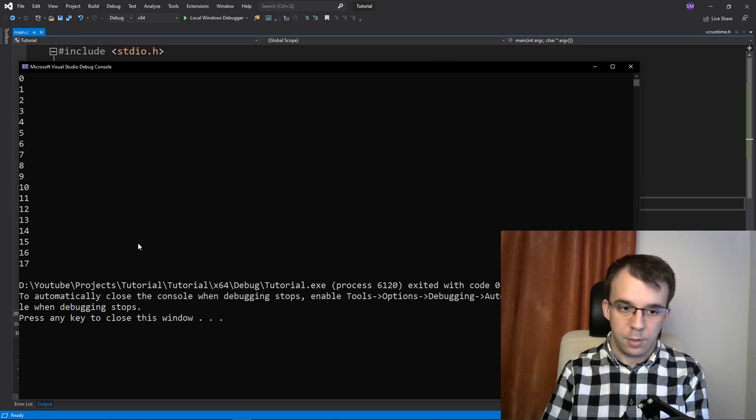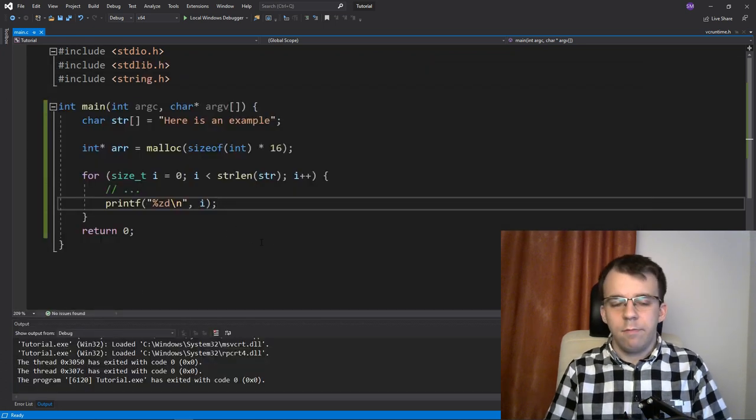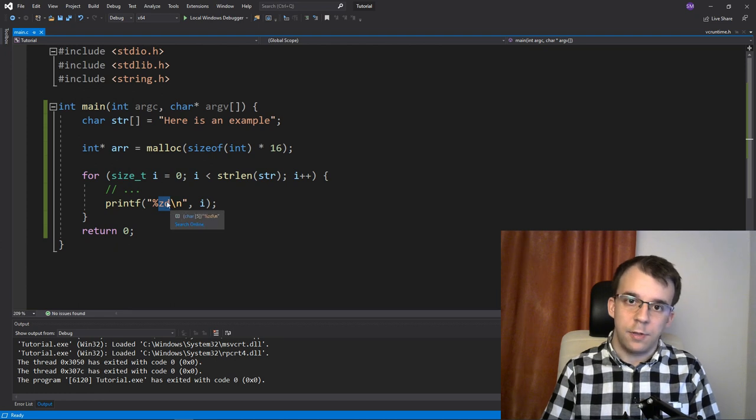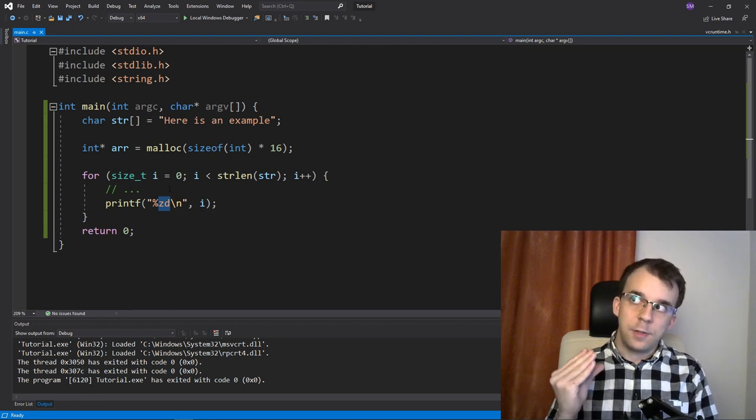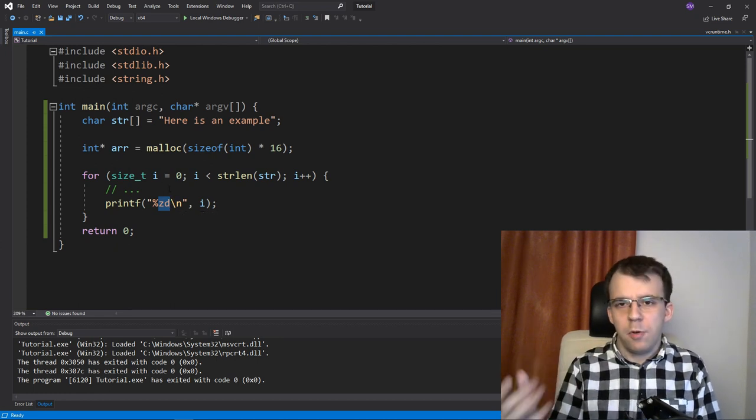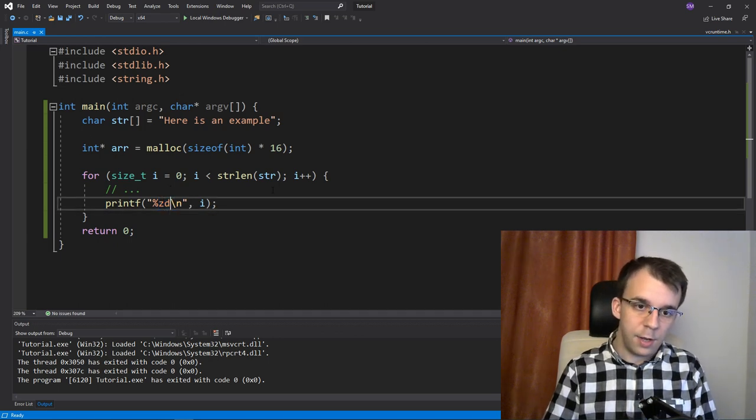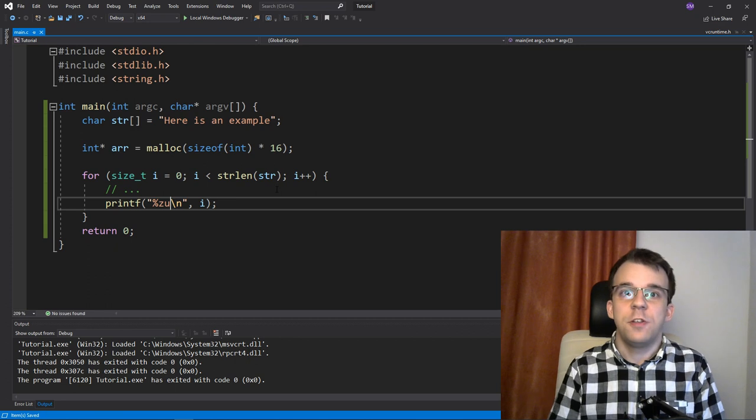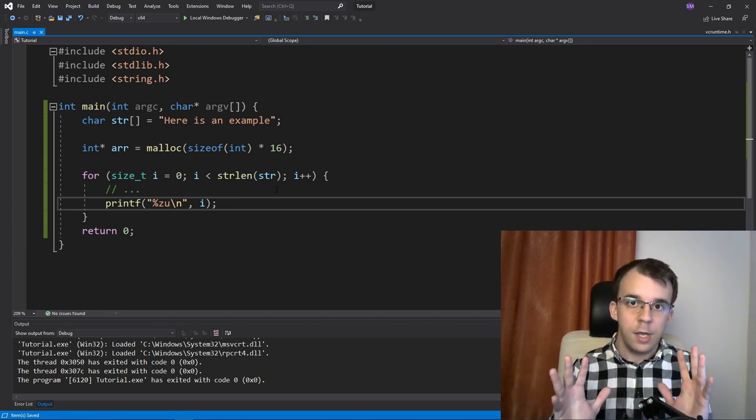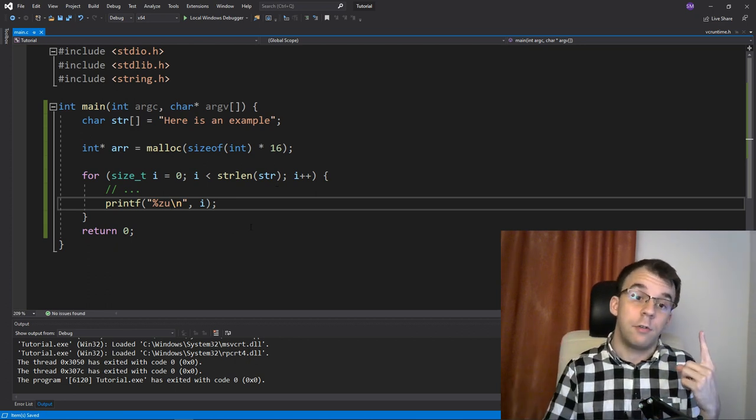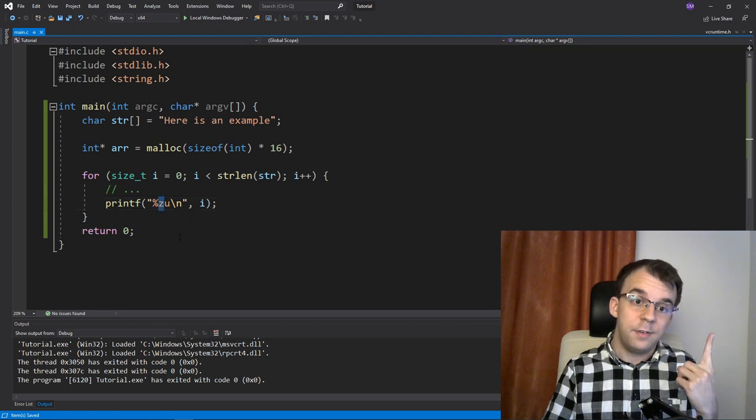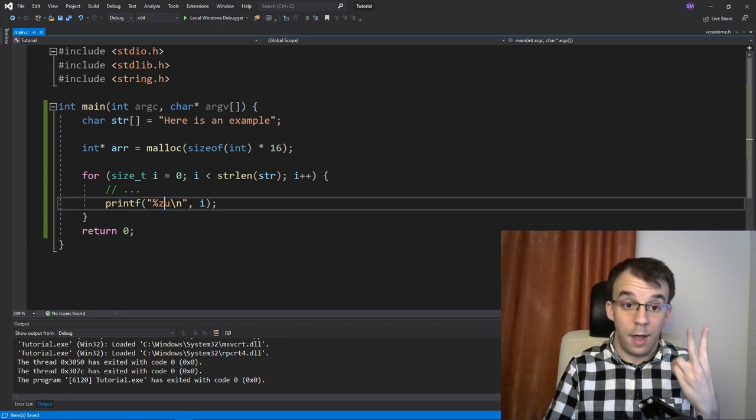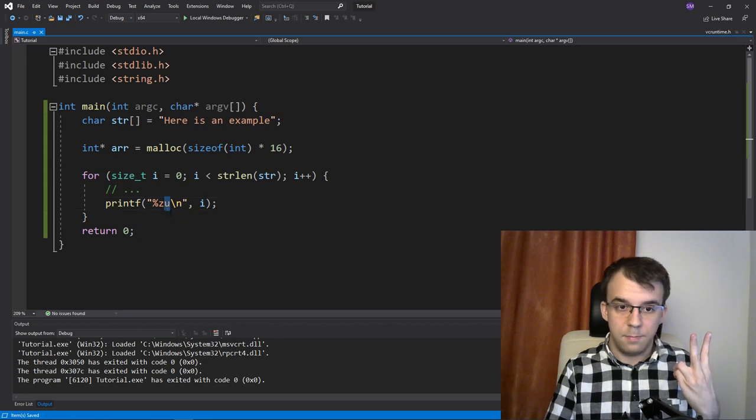For some reason, zd actually does print out an unsigned integer. But if you remember, d is usually a signed integer. So what I do is instead I use zu, which is really the same thing for printf. It's just that it's easier to recognize that, okay, so this is a size_t type, and it's an unsigned type.